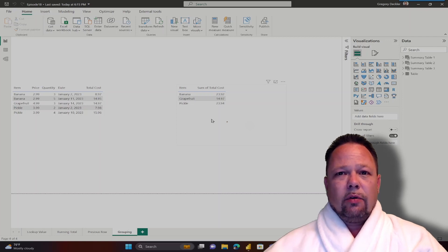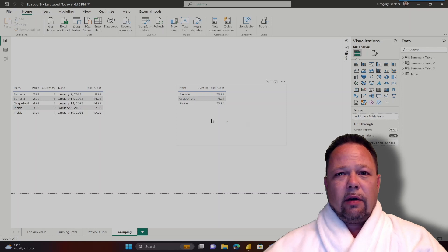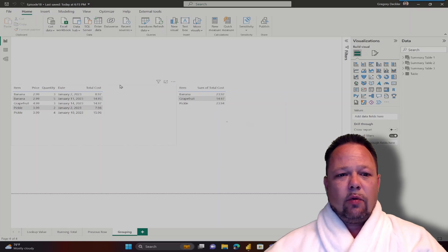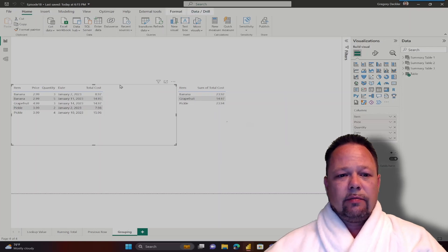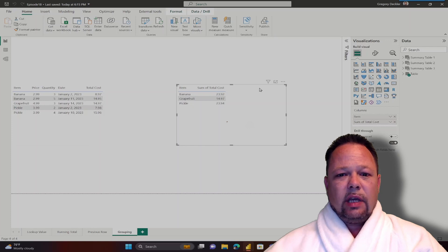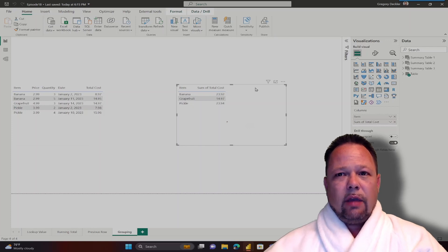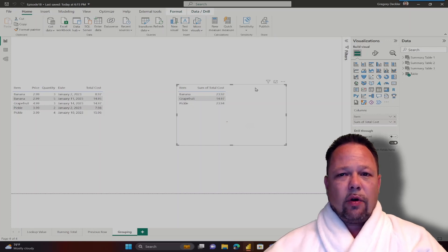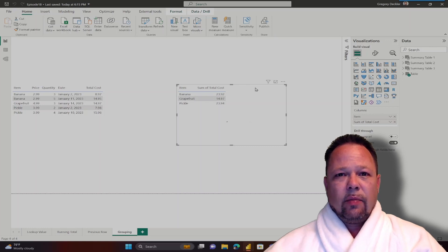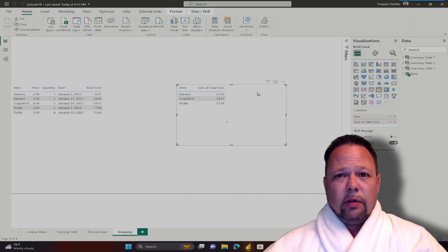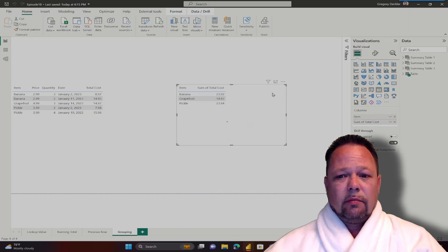In this episode, we are going to take a look at grouping rows. Now, as you can see, we have our original table on the left and a summarized table on the right. The default behavior of visuals in DAX is to summarize or aggregate information. When putting a numeric column in a table visual, the column is generally summed.